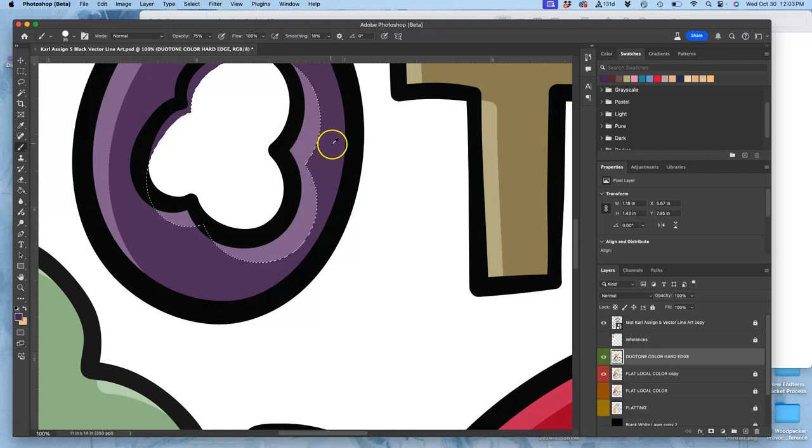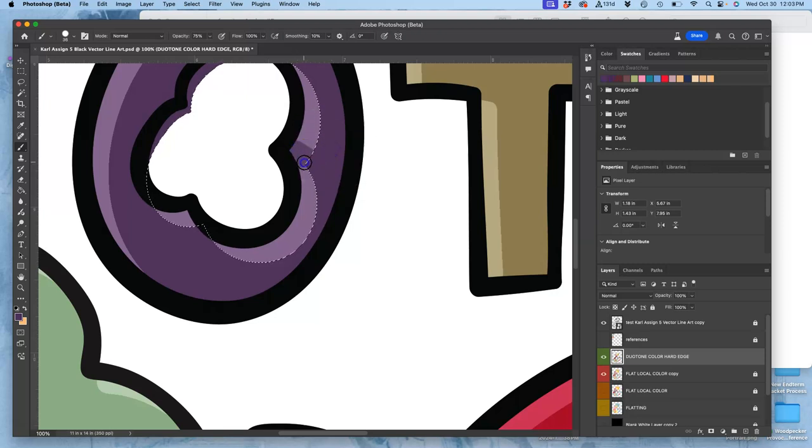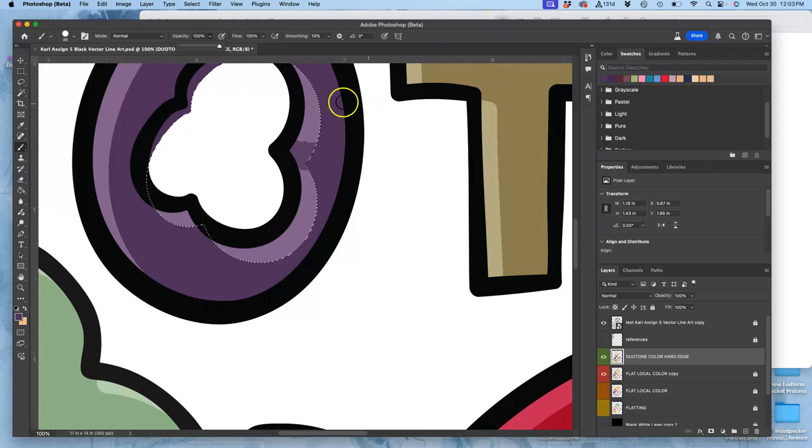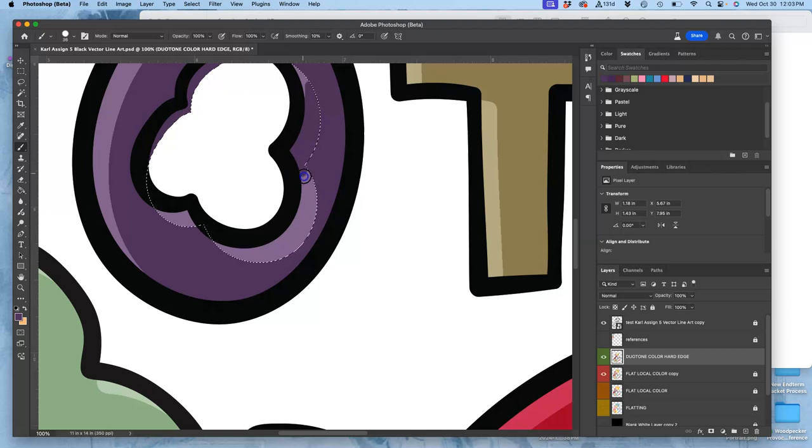Oh, make sure you're at full opacity. That's where I'm going wrong. And whether you're using your tablet or not, you select the areas you want to fill, and you just fill them.